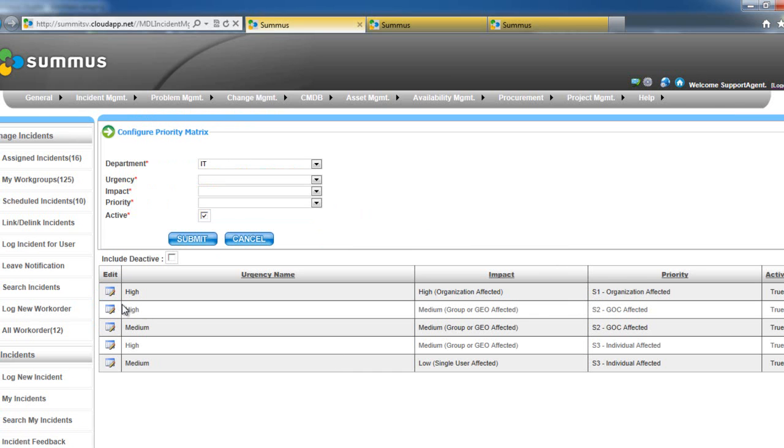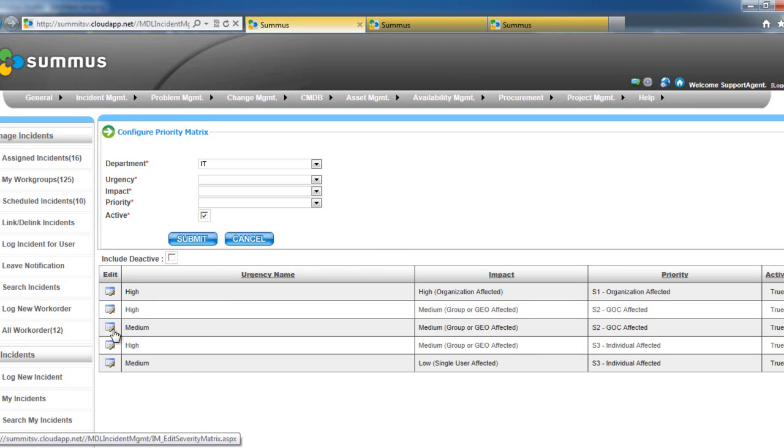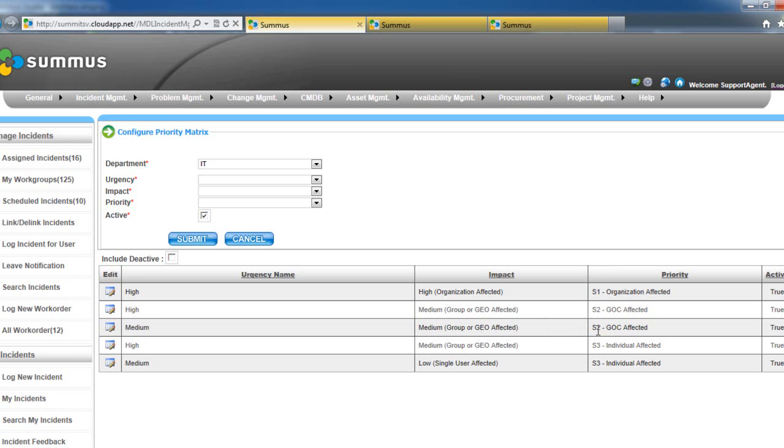So in this screen, we're able to configure, for example, if an incident comes in and it's labeled as high urgency and high impact, we will assign that the ITIL priority of S1. Here, if something's medium urgency and medium impact, it will automatically get configured as S2.